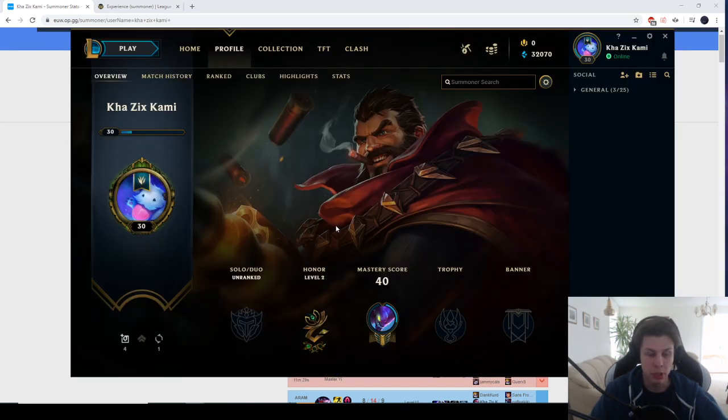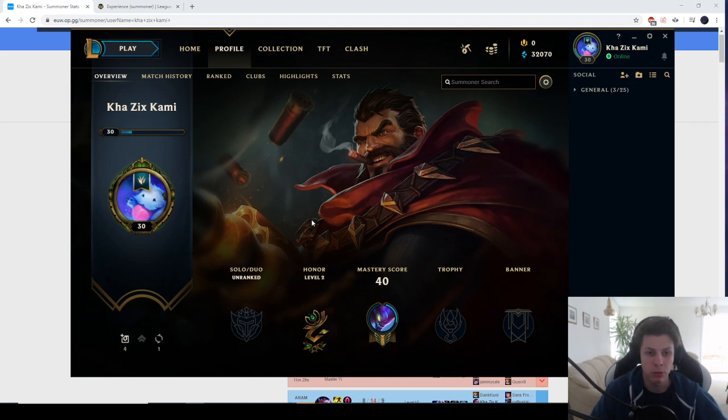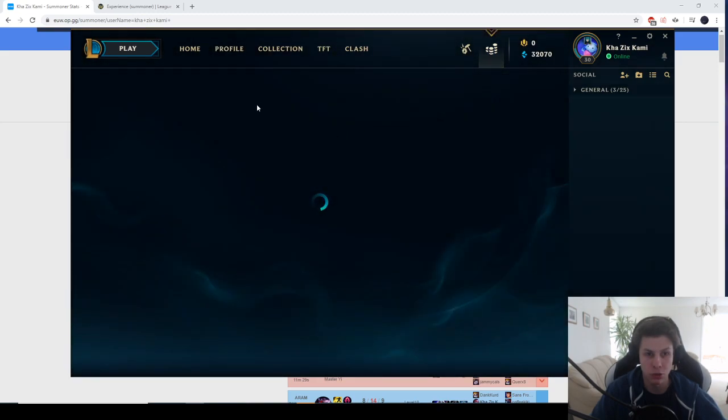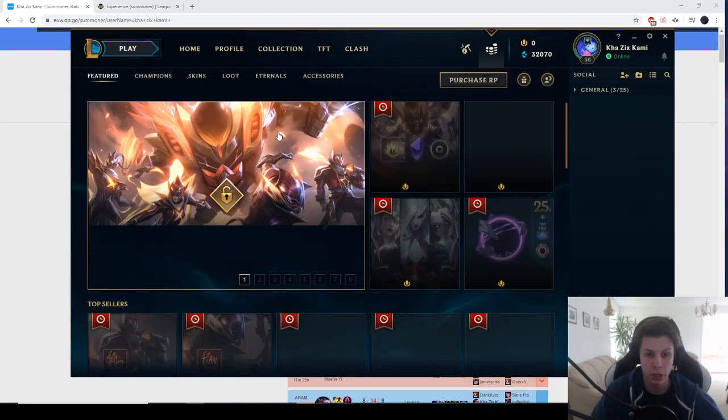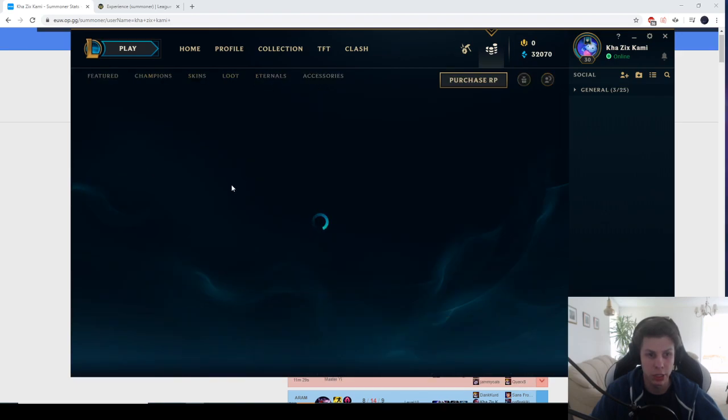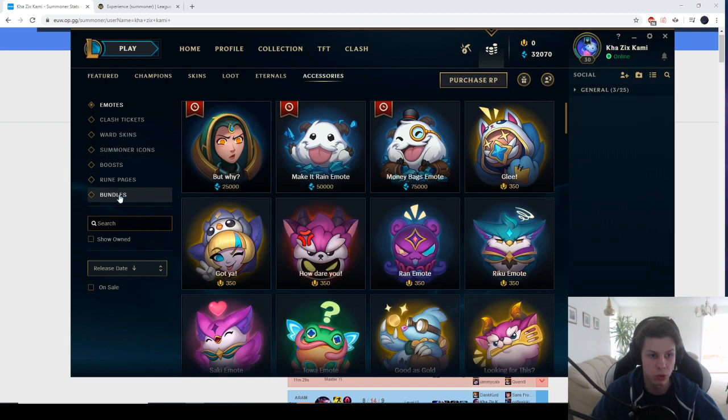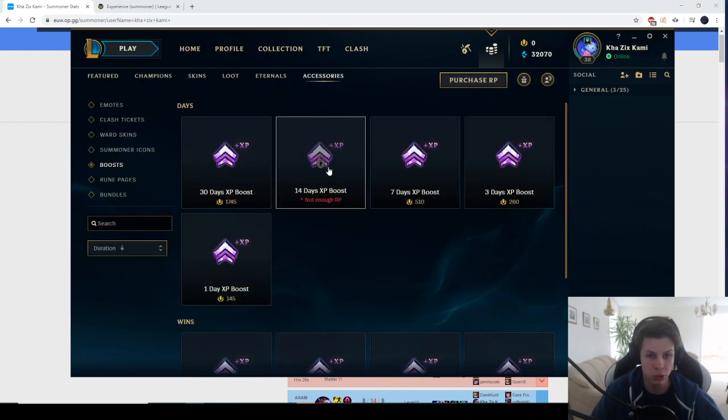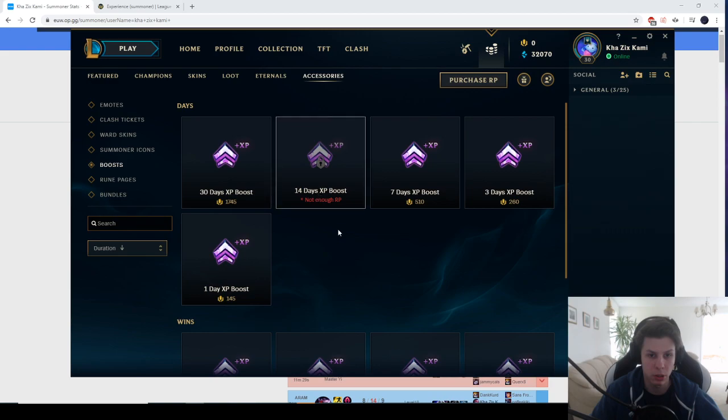So this XP boost bundle pack that I bought was 5 euros worth. And you can buy an additional one which is for every single win that you get, you'll basically get even more XP. So if you go to accessories and then we go to boosts, this was the one I got. I got it for 650 because it was in a bundle.